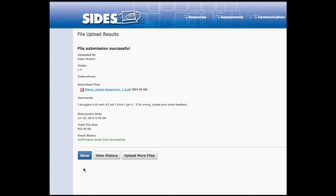You will know if it's successful because it will leave a screen that tells you the file submission was successful and tell you the file that you sent. You can now choose done and return to your online class.